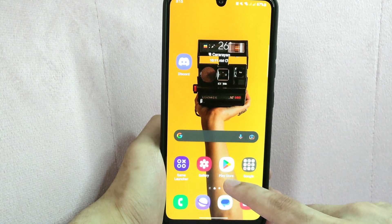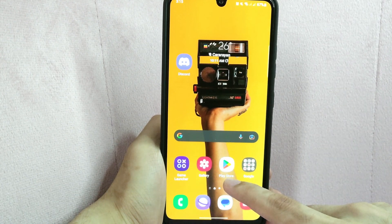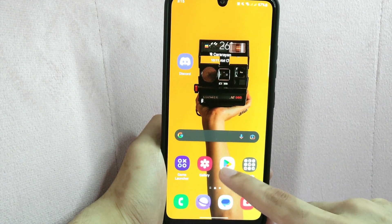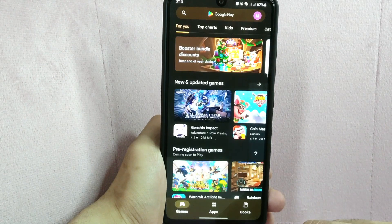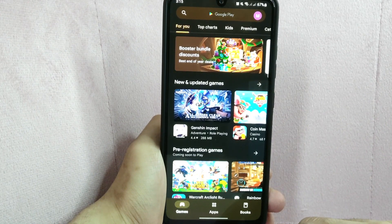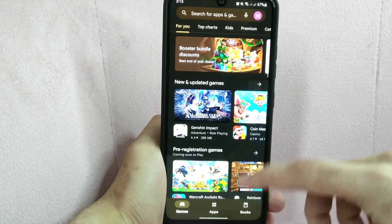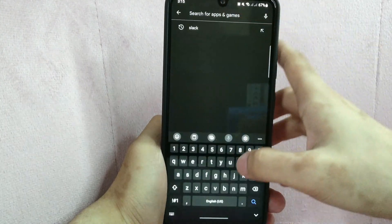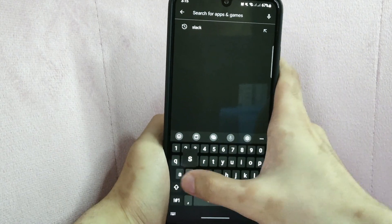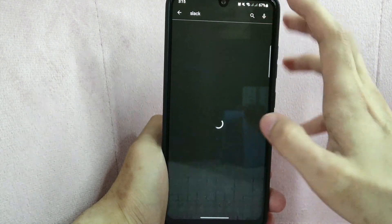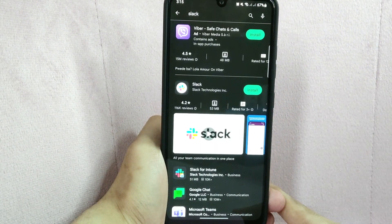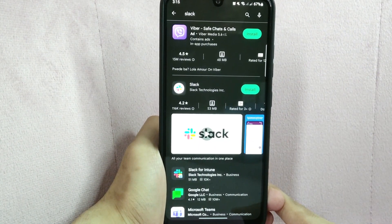Since I am using an Android, I will open Google Play Store. Here, tap on the search bar at the top and type in Slack. After that, locate the Slack app in the search results.